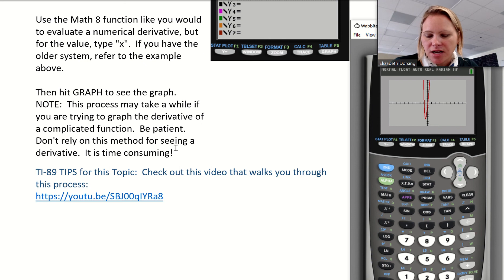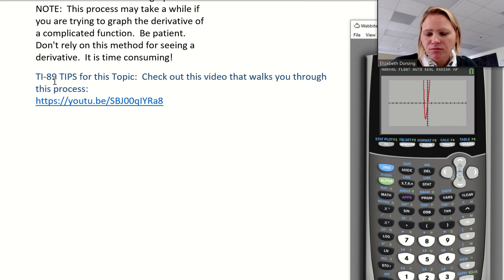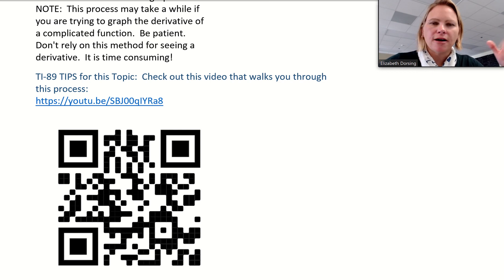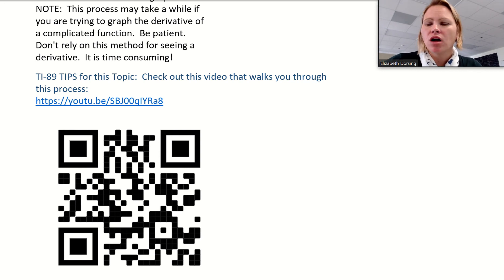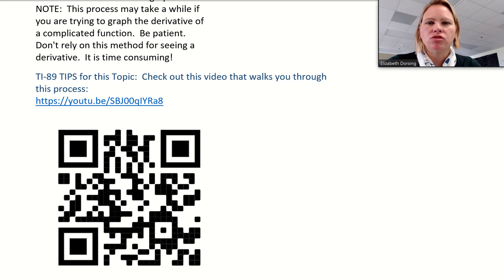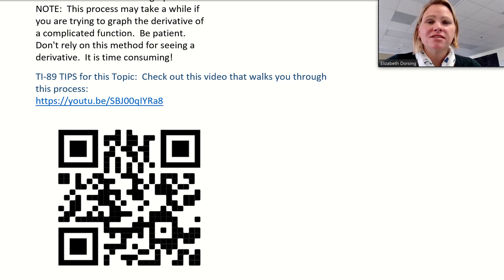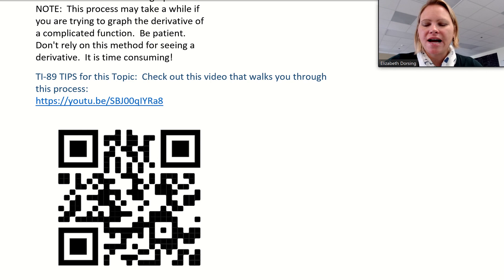For TI-89 tips, there's a QR code here and a link in the description. The TI-89 is a little more finicky, but it's an incredibly powerful calculator. Most students tend to have a TI-84, which is why that's the focus here, but if you know how to use a TI-89 it can be really helpful. I hope this was a good video and that you learned some new calculator tricks.